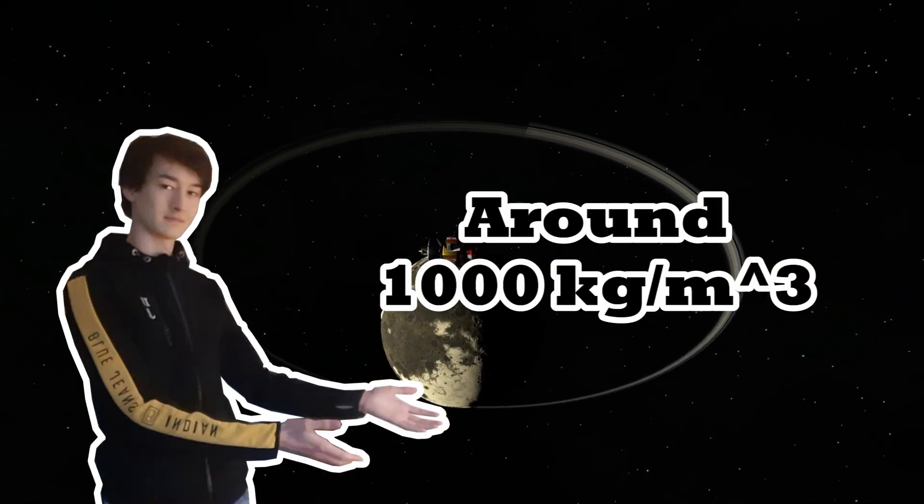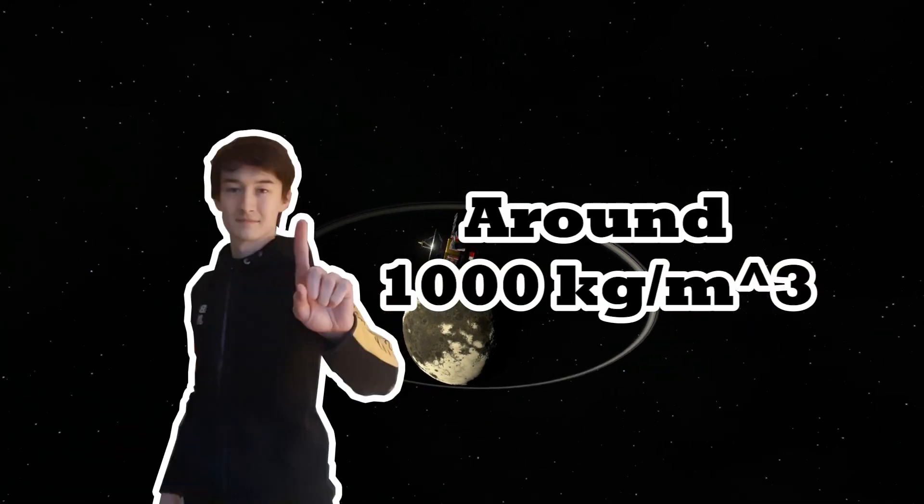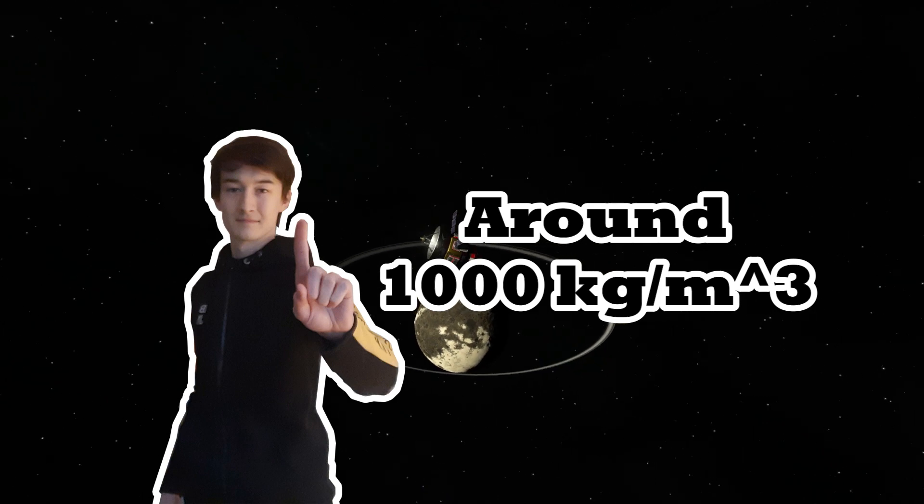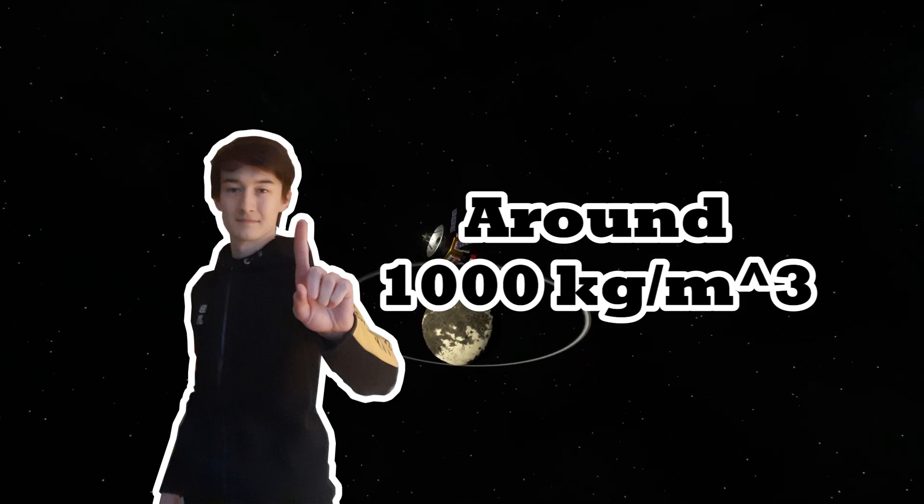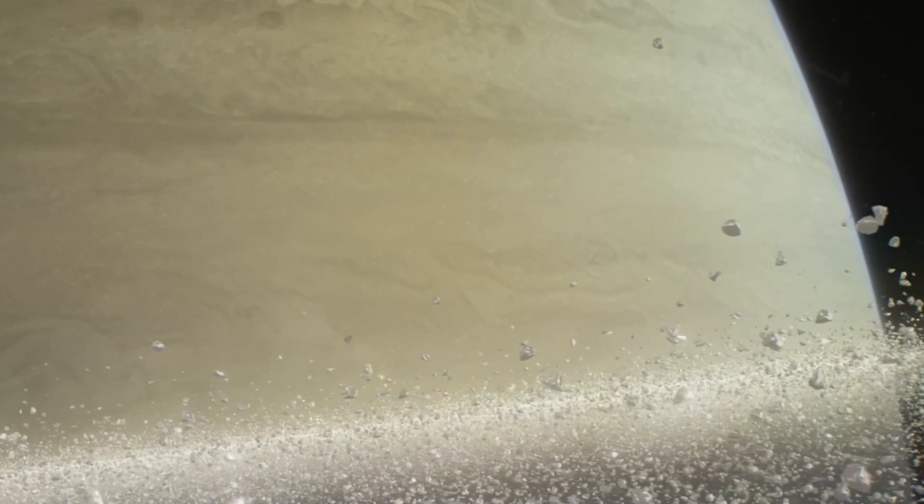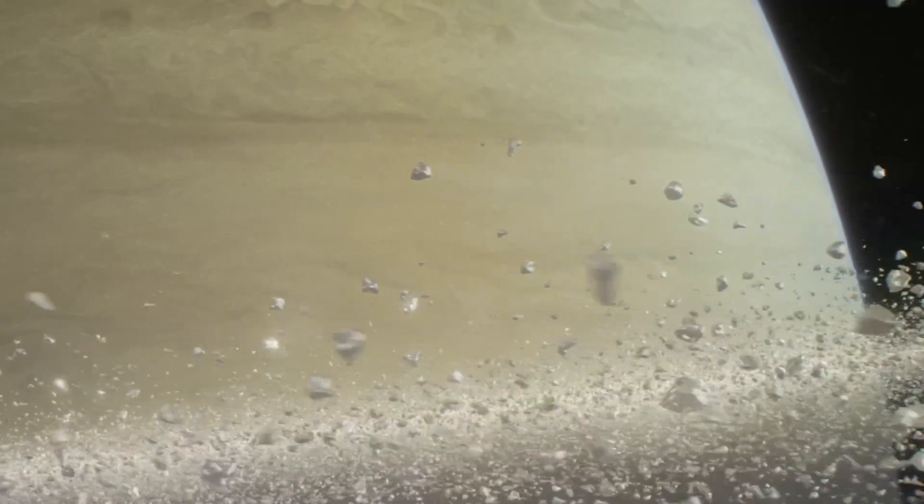This turns out to be around the density of water. So the rings of Dres were probably formed from an icy moon or a collection of smaller icy objects. And this is kind of similar to the rings of Saturn.